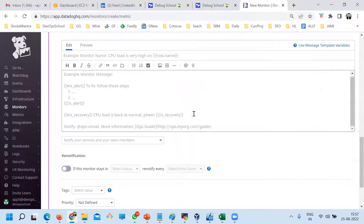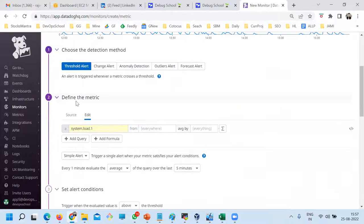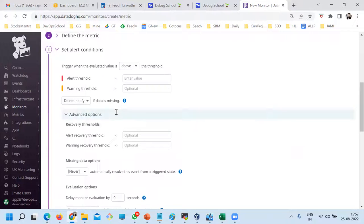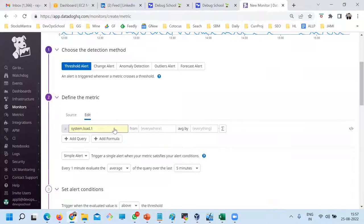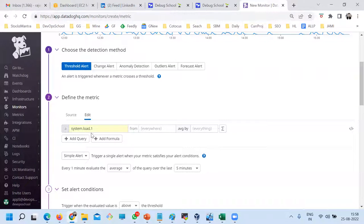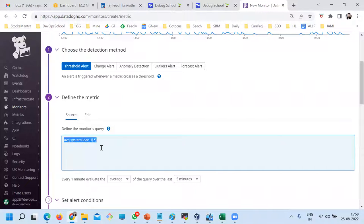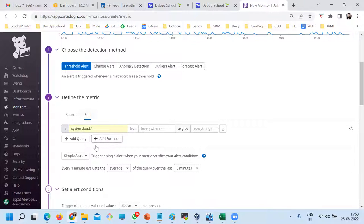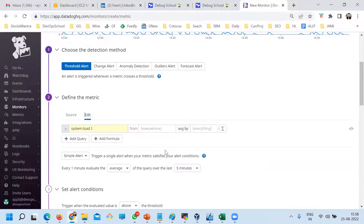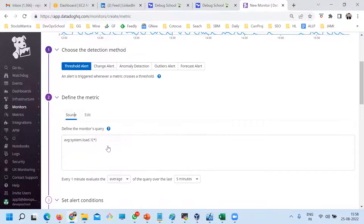That's where we select the metric and all conditions. Here it is — define metric source. So here, you can give it this way or the same query you can write in this way — both are the same. What people typically do is they define this one and copy this query to run it through the API, because the UI form you cannot run through the API. This query you can run through the API.